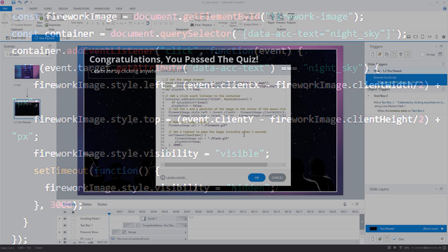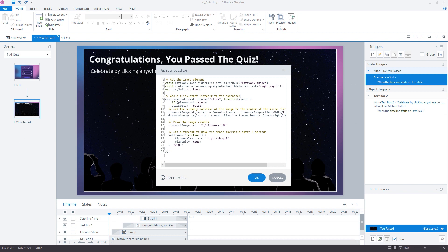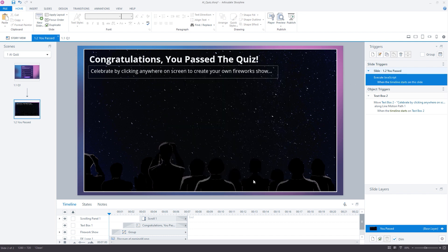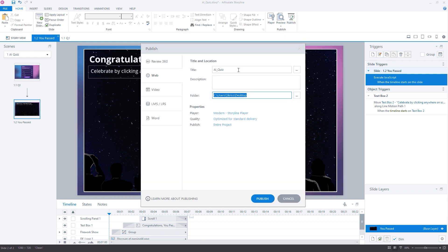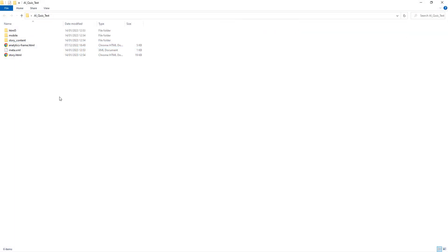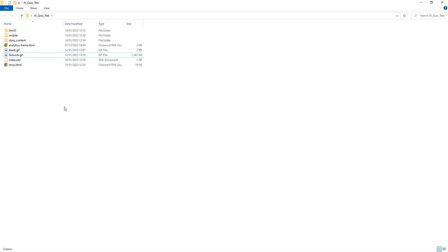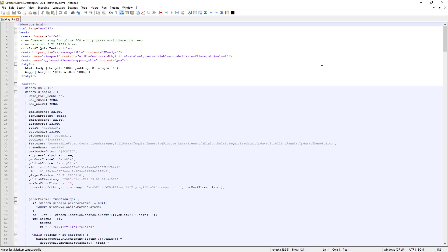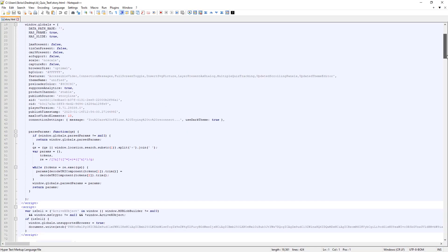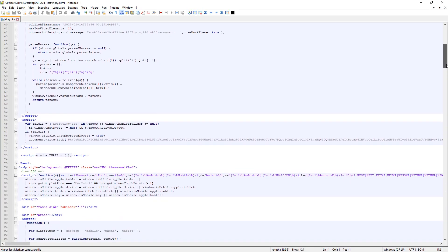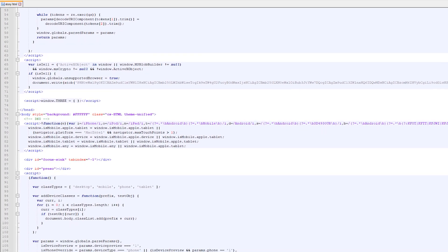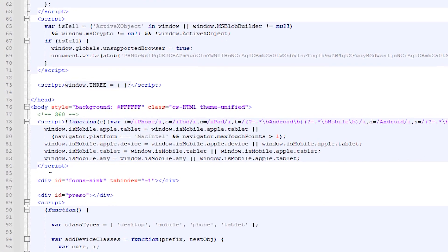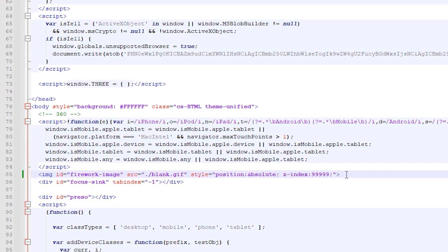With that code now in place within an execute JavaScript trigger in Storyline, we'll go ahead and publish the project in order to test it. Of course, much like my test project earlier, I need to open up the story.html file in order to add in the firework image tag to the HTML file, which I'll add just below the first script tag included in the document body.